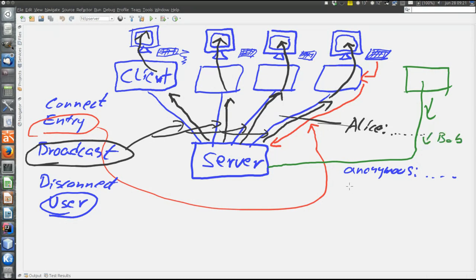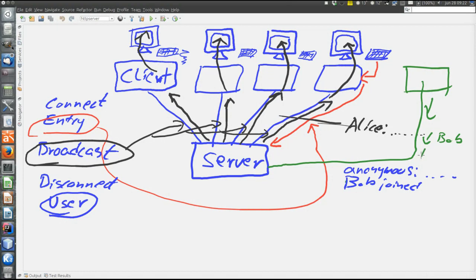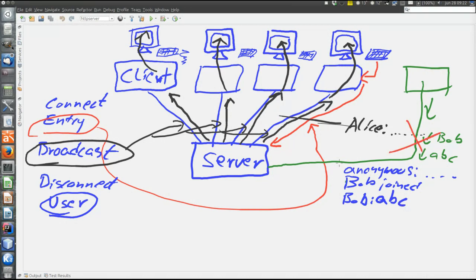Then all the clients will see that Bob joined the conversation. This message will be broadcasted to all clients. Then maybe Bob sends some message, message ABC. So then all clients will see Bob ABC. Bob says ABC. Maybe eventually Bob quits. Then the server will broadcast the message Bob left conversation. That's basically how it works.